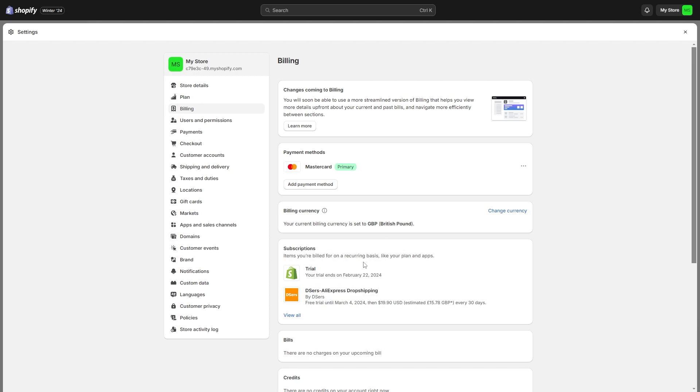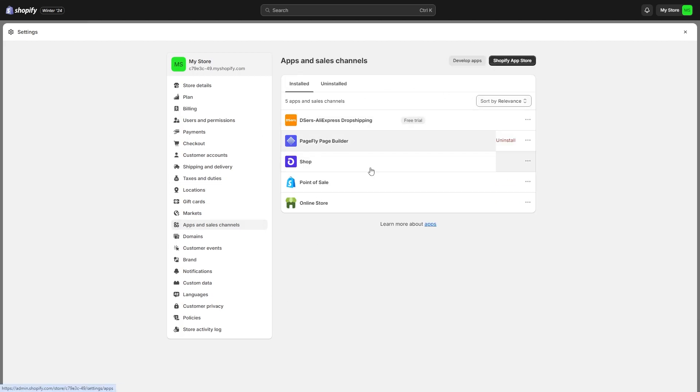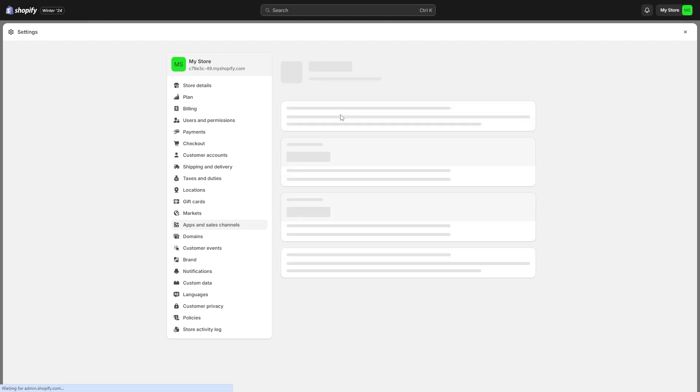In order to actually cancel it, we can come to this apps and sales channels bit and click on that. From there you'll be able to see all the apps and channels you have, and we want to go ahead and click on DSers.